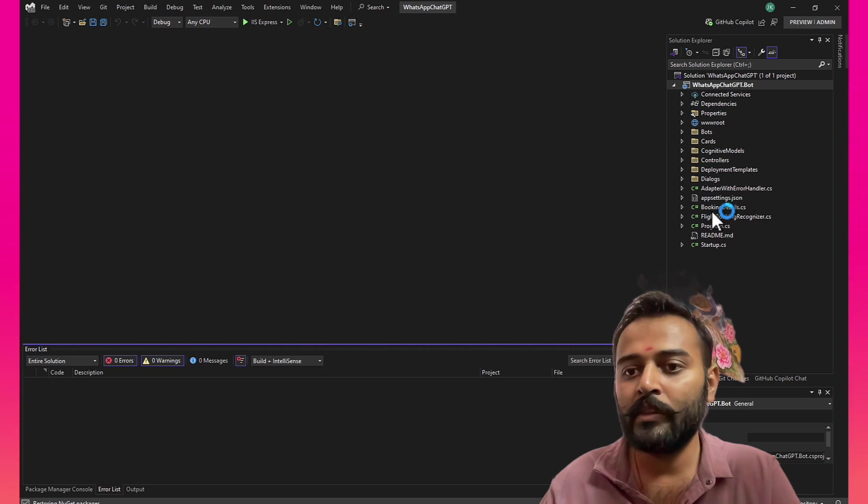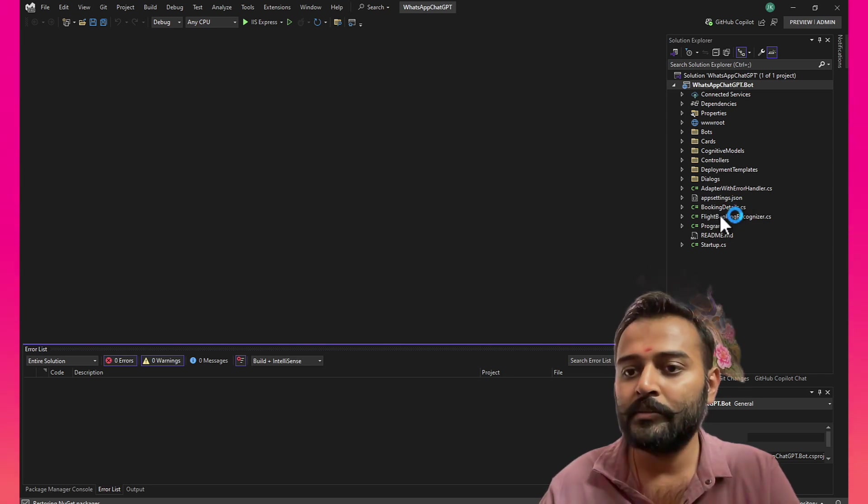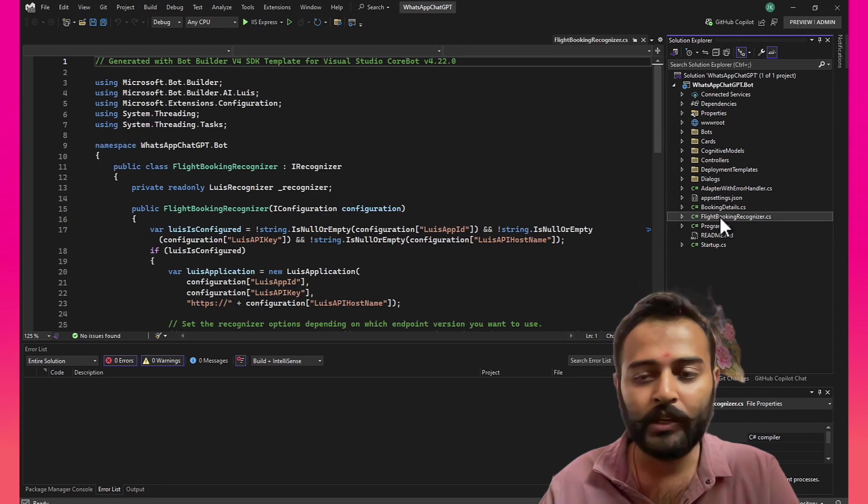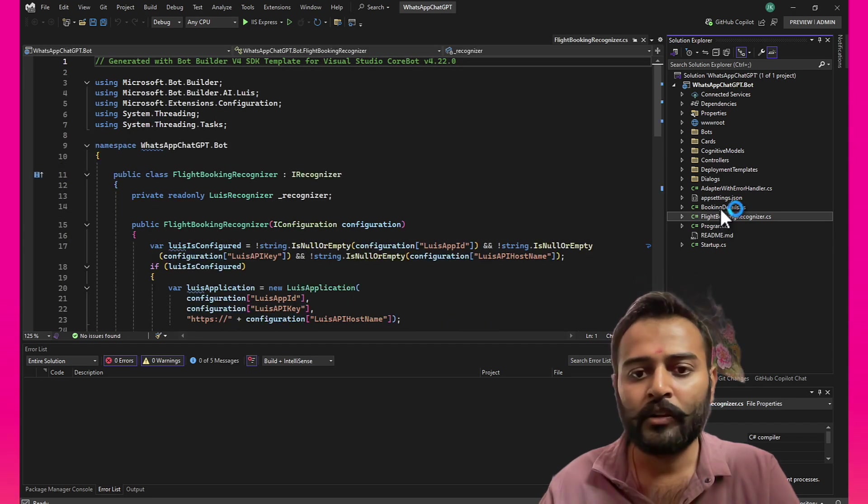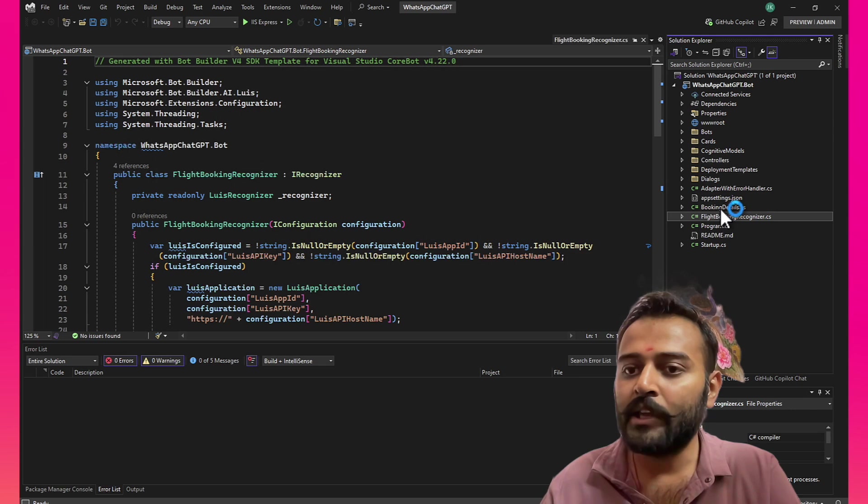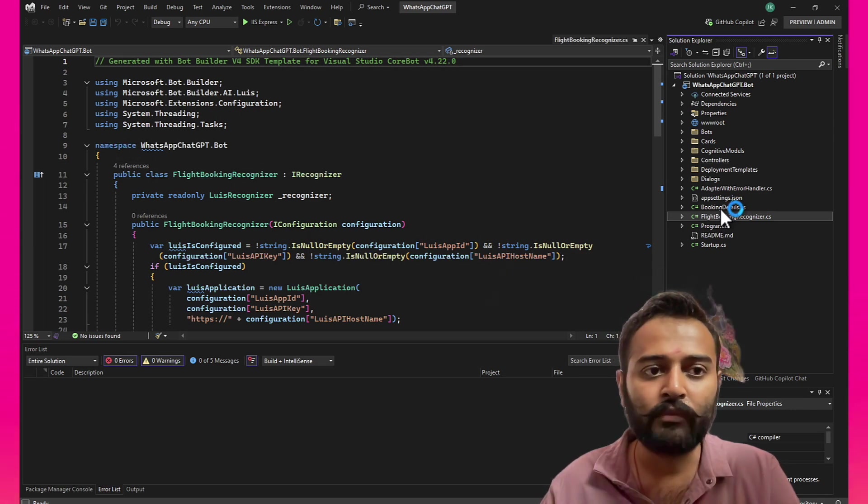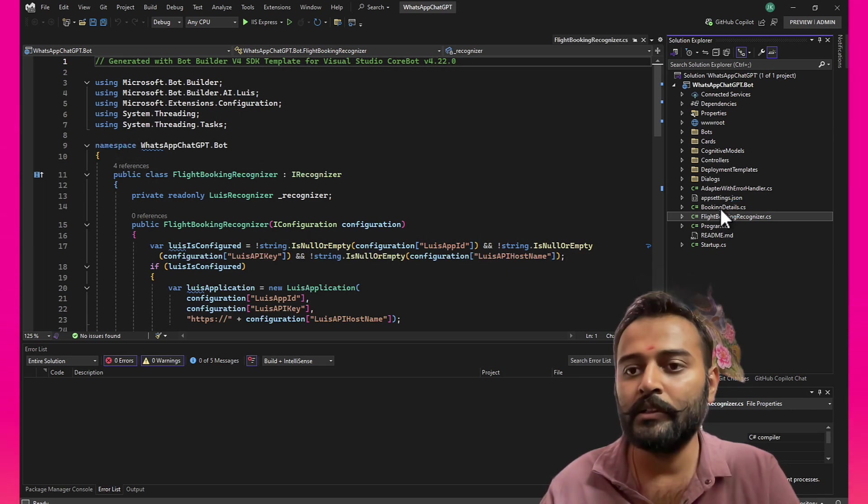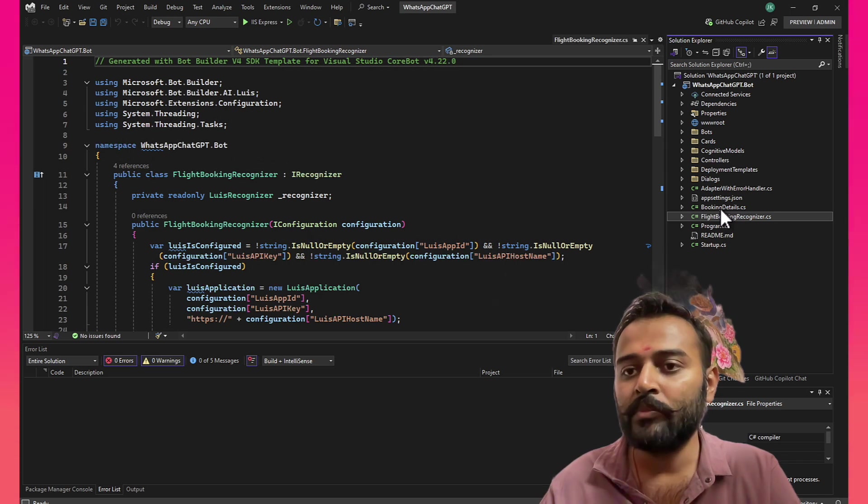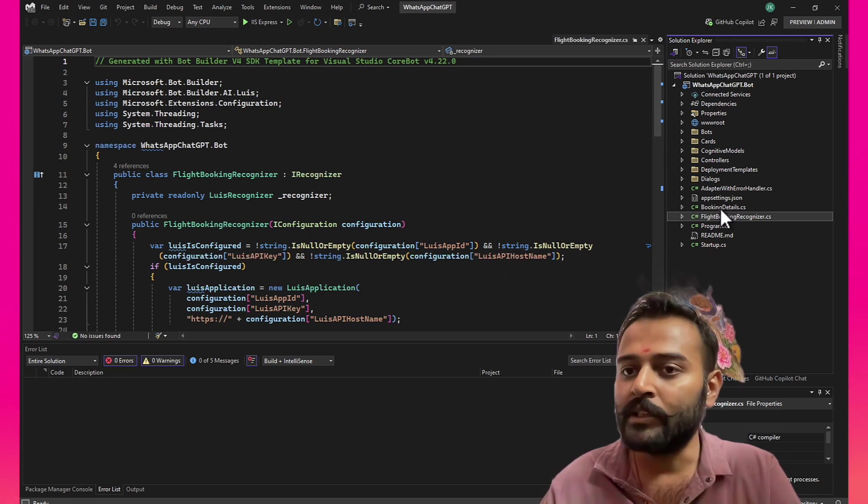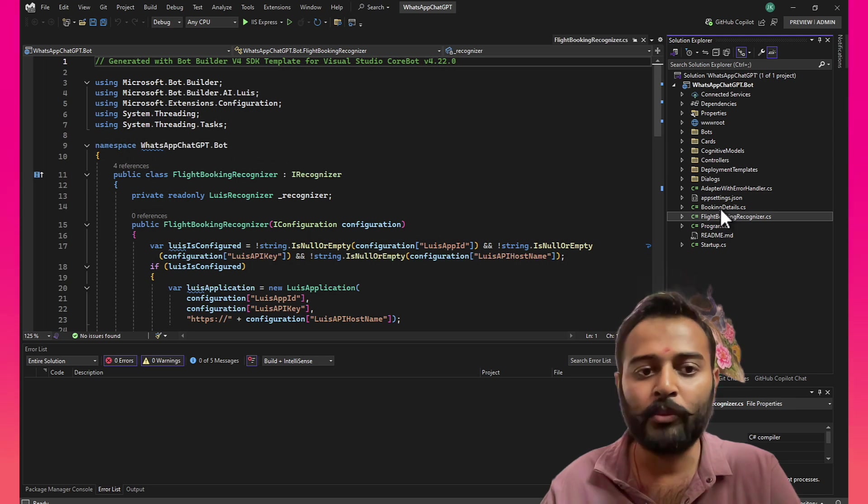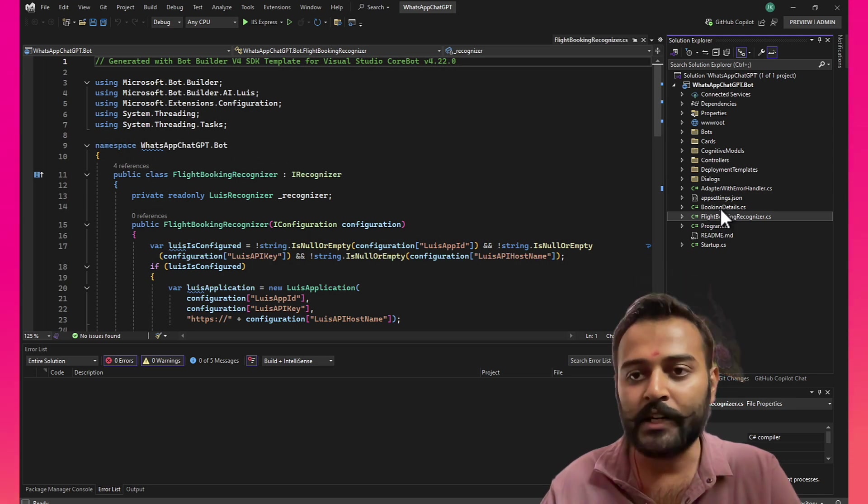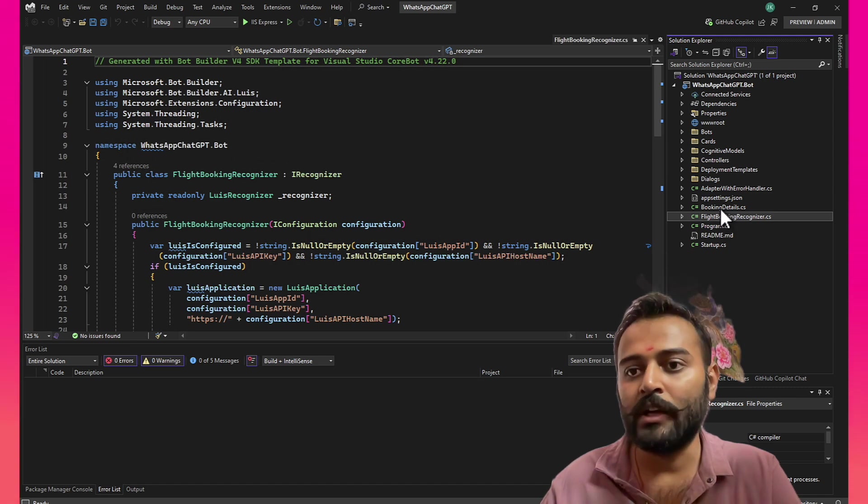So it's clear now. Let's delete the things we don't need, or what I was thinking, let's keep this project as it is with the flight booking bot implementation. And then we'll call this particular bot from our WhatsAppChatGPT webhook endpoint through DirectLine channel.